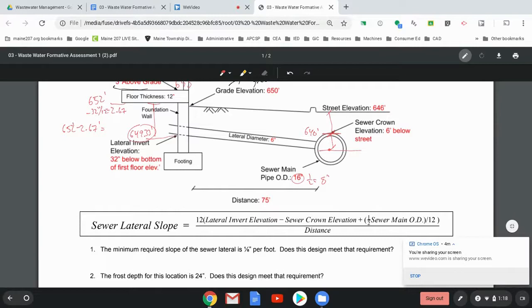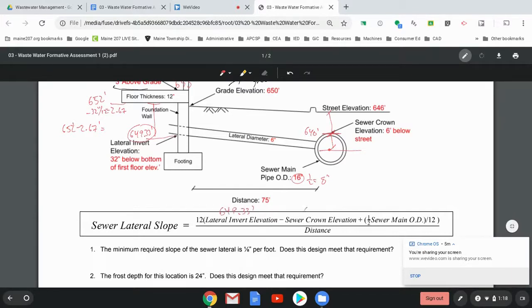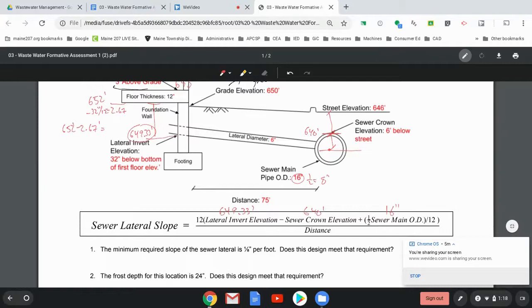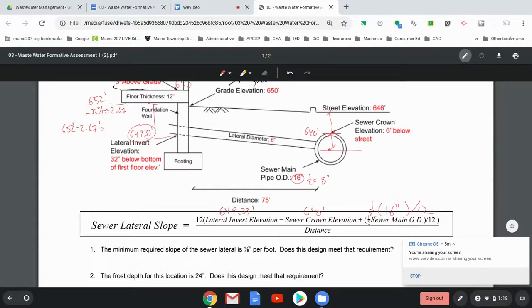So I have the invert elevation. That is the 649.33 feet minus the sewer crown elevation, which is 640 feet. Plus half the sewer main outer diameter, which is 16 inches. And then I need to do half of that. And then you divide that by 12. So, and then the distance here is 75 feet.